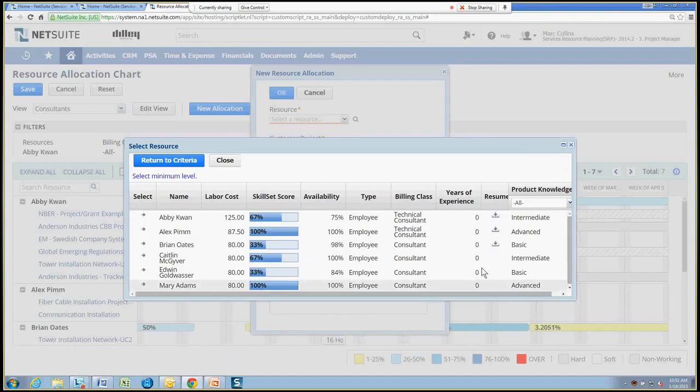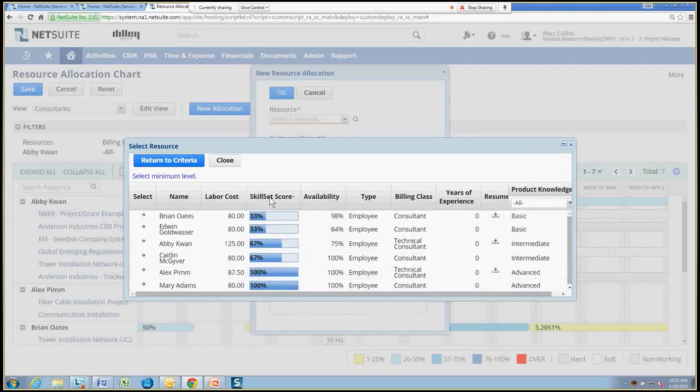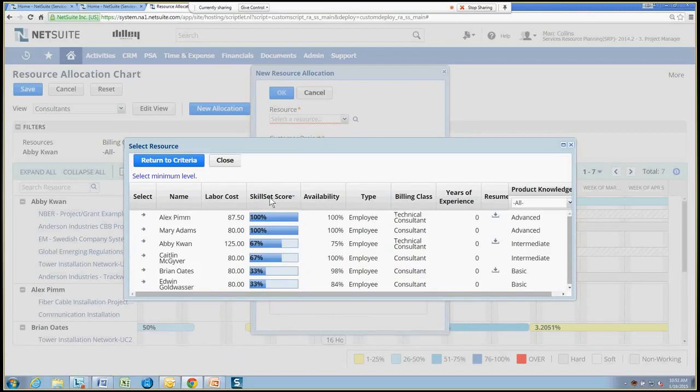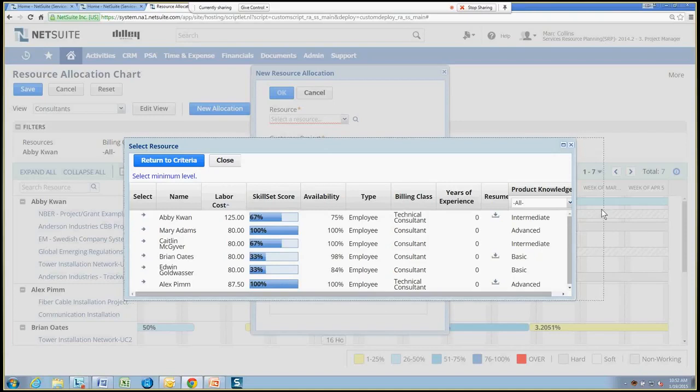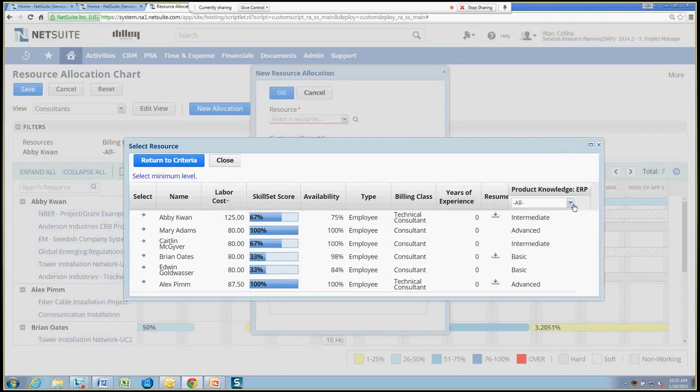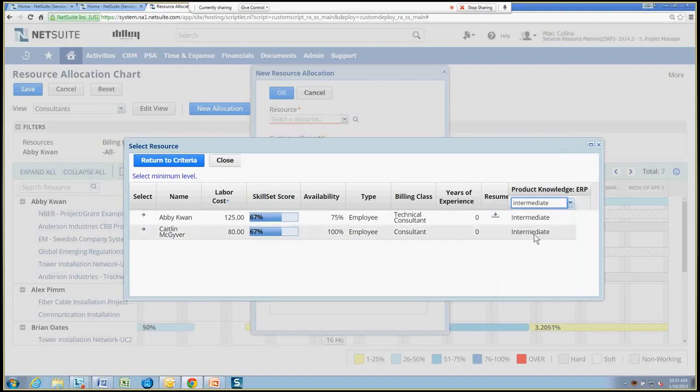So there's a handful of resources that we can choose from. If you want to go ahead and just sort it by things, I can just click the header. Maybe sort by skill level or labor costs and so on. Or I can also say, you know, I want to fine-tune this a little bit more and say, not only do I need ERP experience, but I need people that have intermediate experience. And that narrows it down to a couple of people.